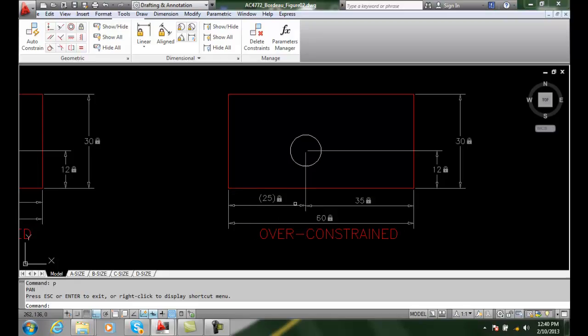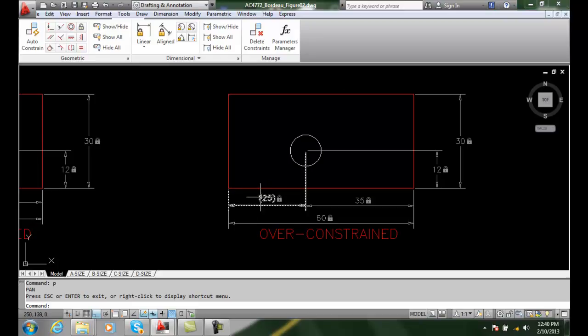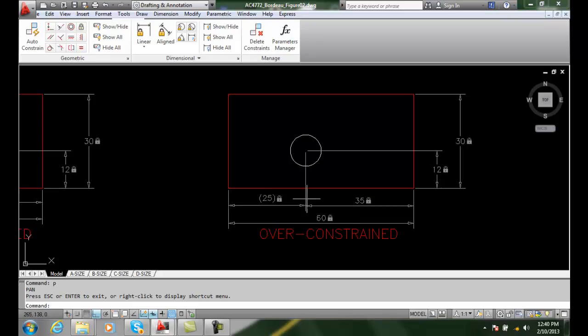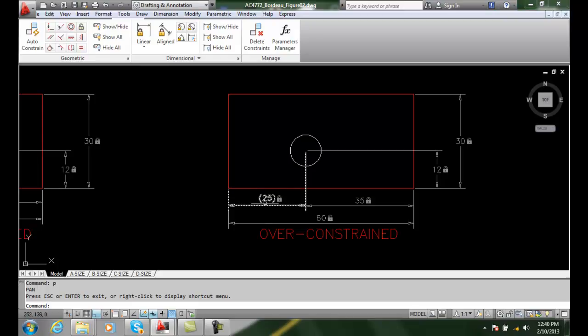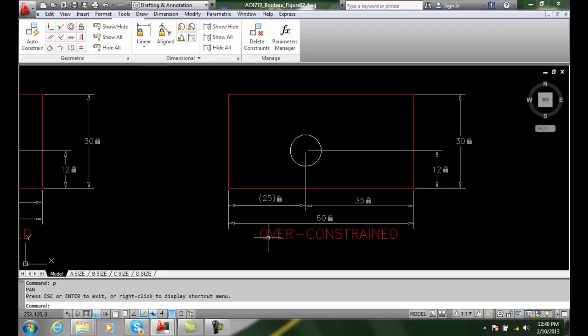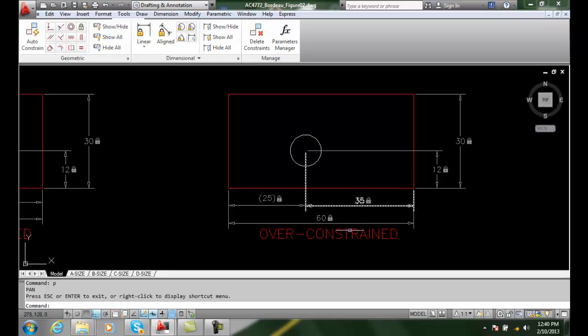This dimension causes it to be over-constrained, or too many constraints, if you will. So this is turned into what's known as a reference dimension. It's for reference only. It's not really controlling the size. It's just telling you what the value is left over. This is the one that is controlling the size of the part.